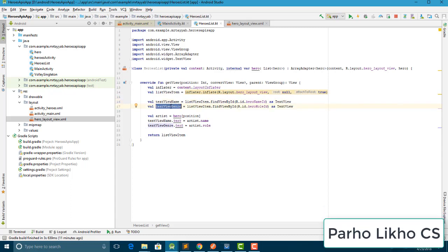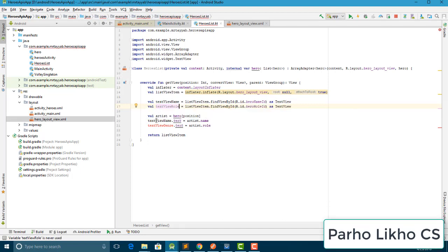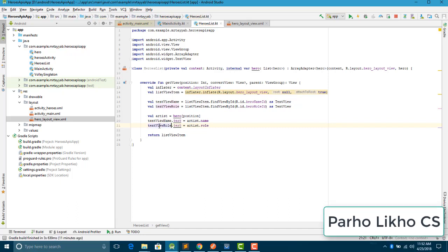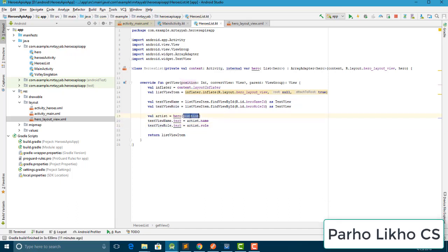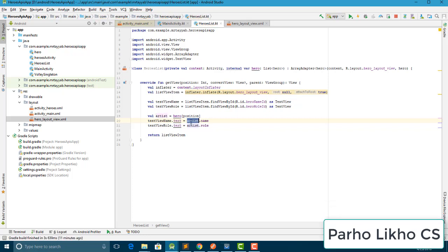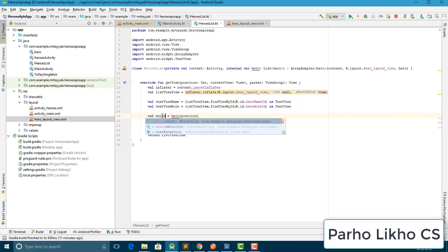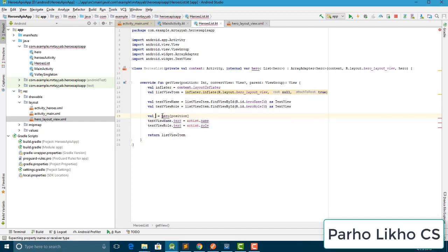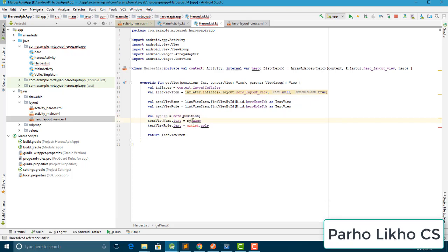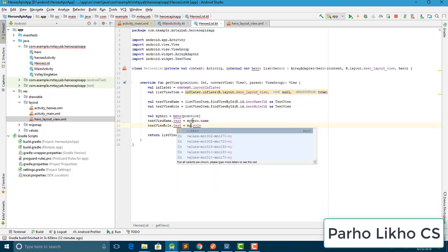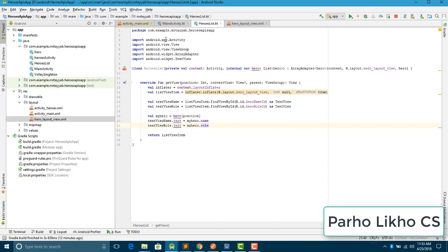After inflate, I find the TextViews: 'heroesName' and 'heroesRole'. I add the position to get the current item, and I make a variable 'myHero' to hold the hero at that position to avoid confusion.